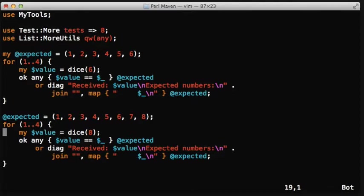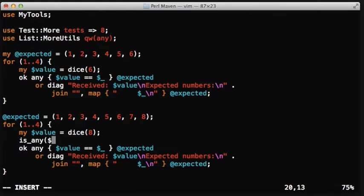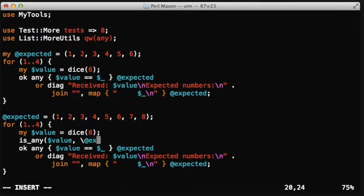We are going to call this function isAny. So the way we are going to use it is isAny, we call the isAny function, pass it the actual value, the value, pass it the expected values, but because it is easier to pass a reference.